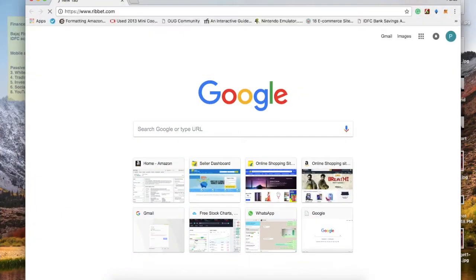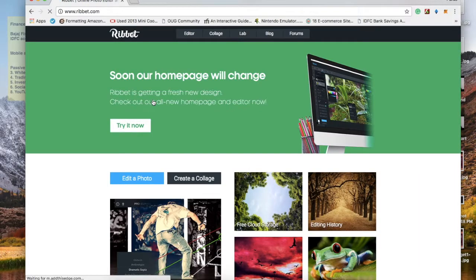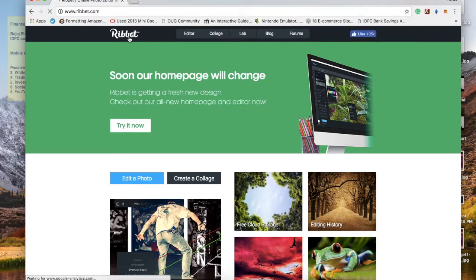Let me take you directly to rebate.com. This is the website I'm talking about. You can go to the home button and it will show you several options where you can edit your picture and place new art or new wordings into your video. Then you click the editor.